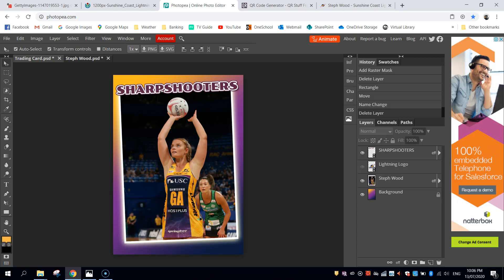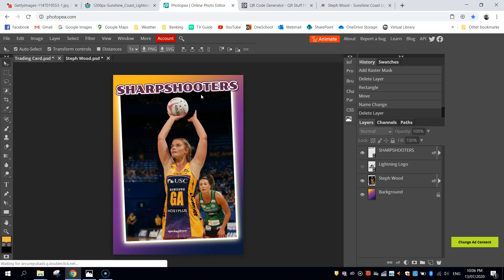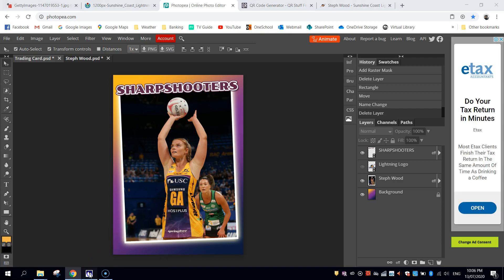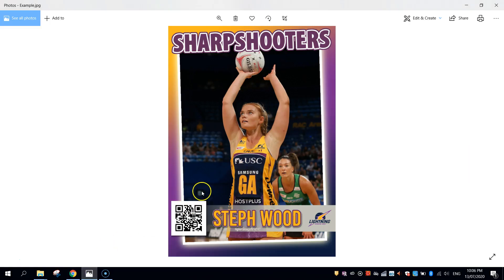Welcome along to part two of our video tutorial where we are creating a trading card for a famous netballer. As you can see on the screen right now, this is where we left off in the first video. What we need to do in this second part is just put the final touches on by completing this banner down the bottom and slightly moving things around until we're happy with the look of our card.